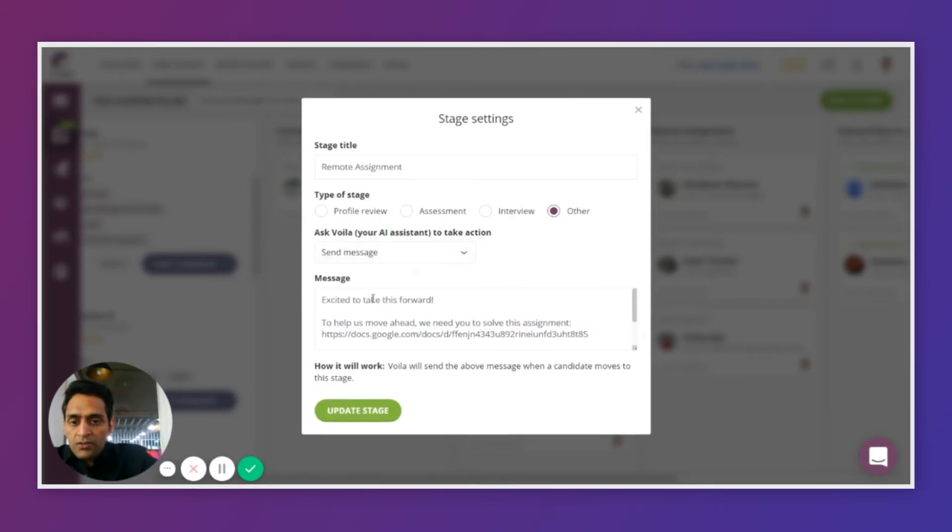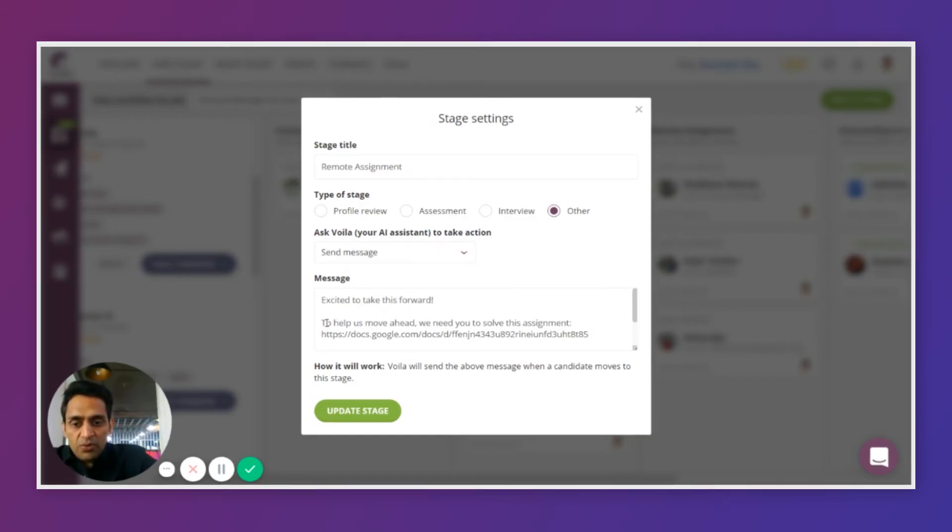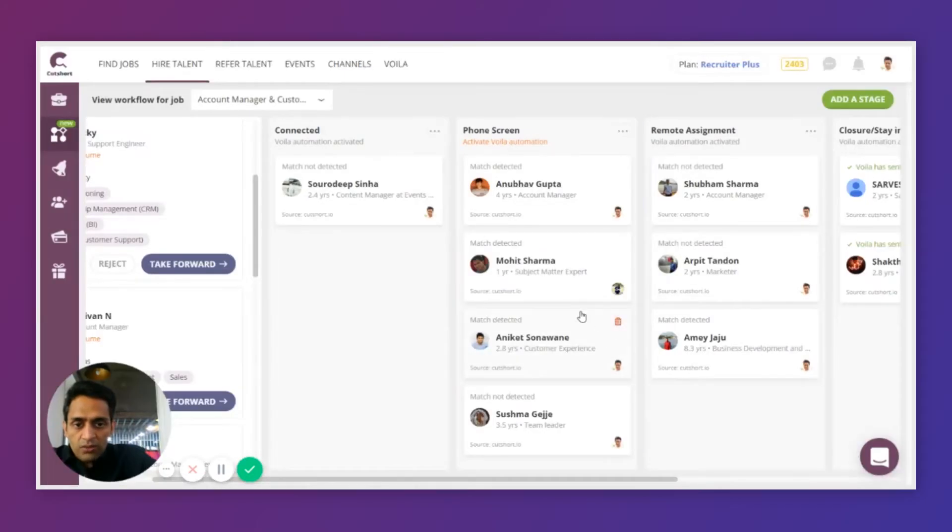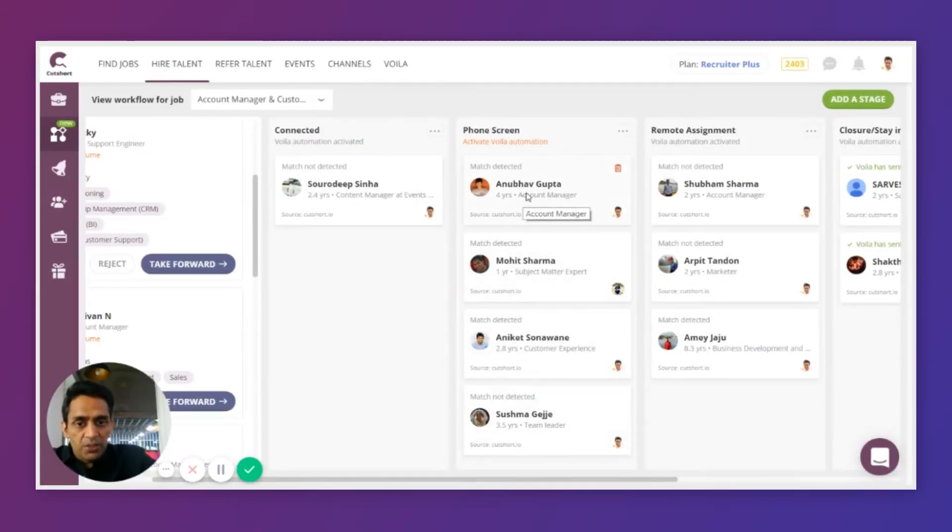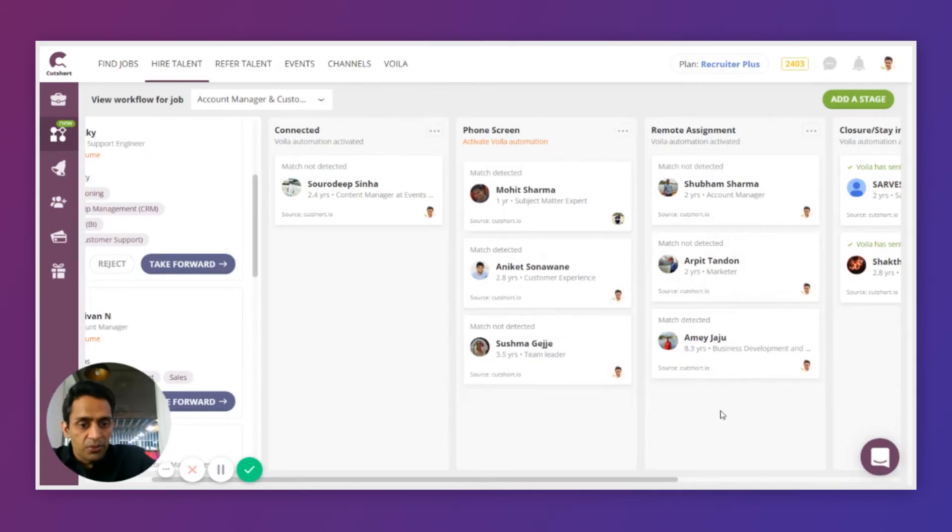For example, in this case, I want to send a remote assignment to every candidate I drop to this stage and I can just provide a link to the assignment I want them to take and I'm done. Now, whenever I want to send an assignment to somebody, I can just drag and drop them to this stage.